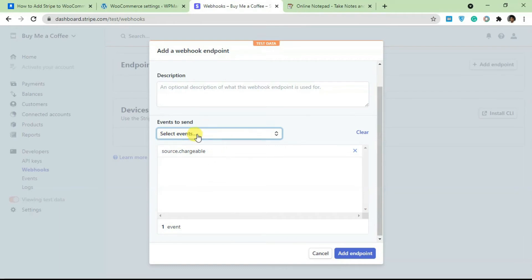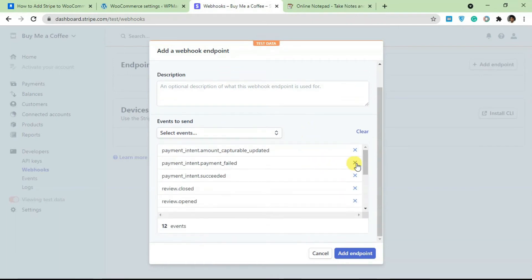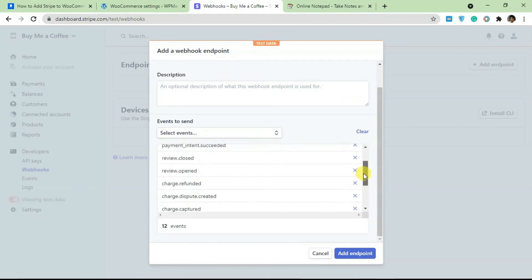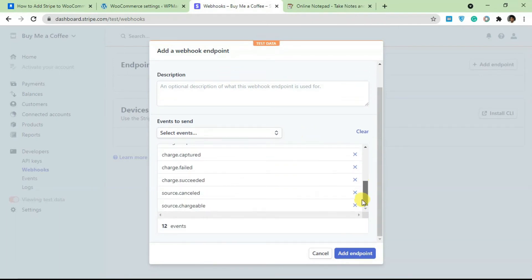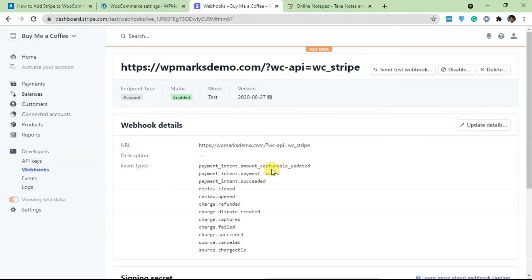Okay, so I just finished adding every single event here and I'm going to click on Add Endpoints. That's basically what you need to do for the endpoints.